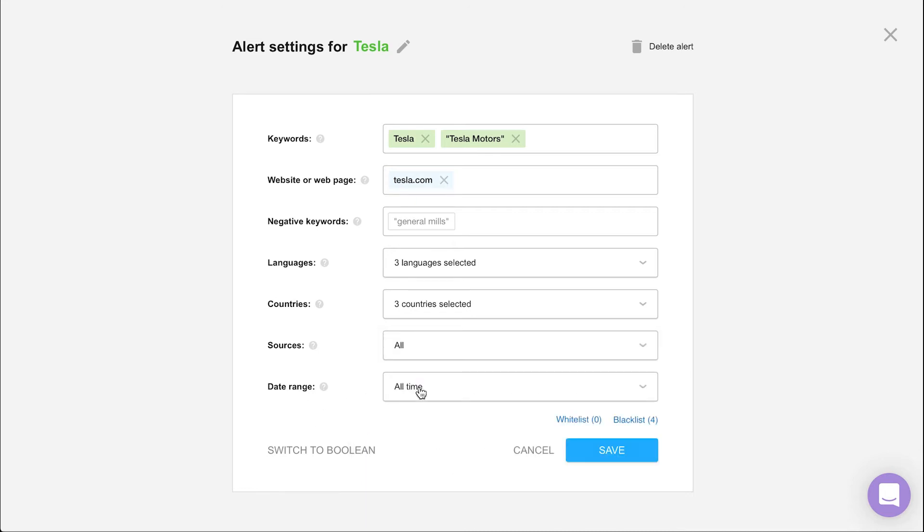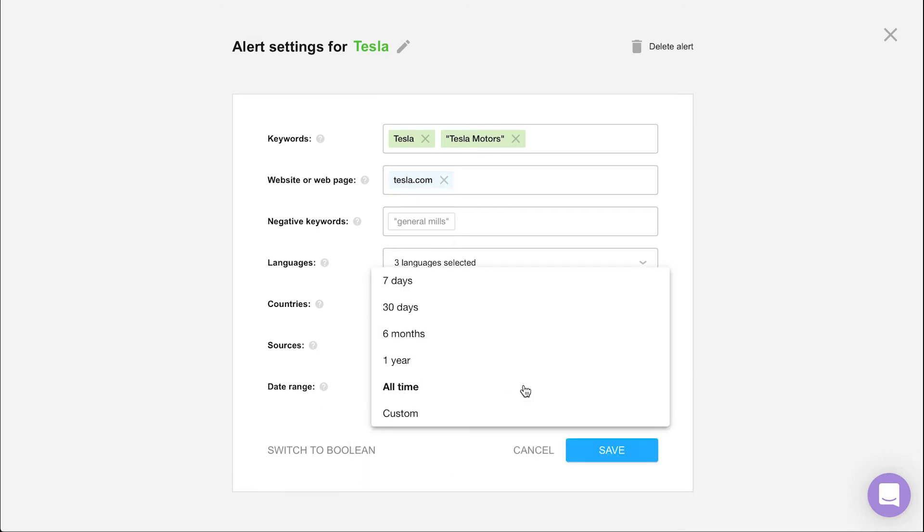Lastly, the date range option for historical data. By default, it's set to all time. But if you're only interested in collecting the freshest of mentions, we can set whichever timeframe we'd like right here.